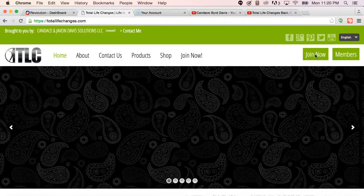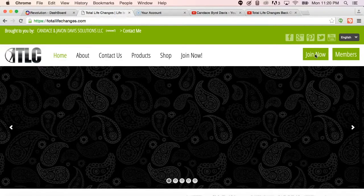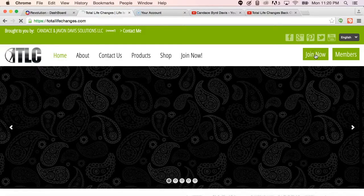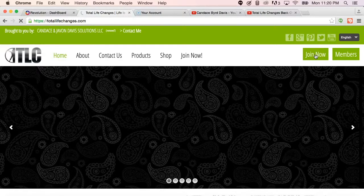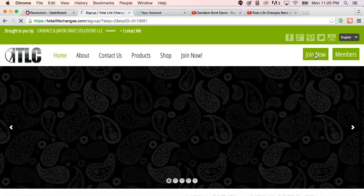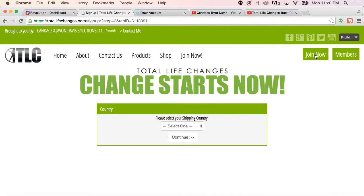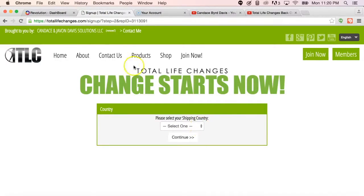When they click Join Now, ladies and gentlemen, one thing that I want you to keep in mind is once they click the Join Now, they are going to need your independent business owner, your IBO number, or we commonly refer to it as a Rep ID.